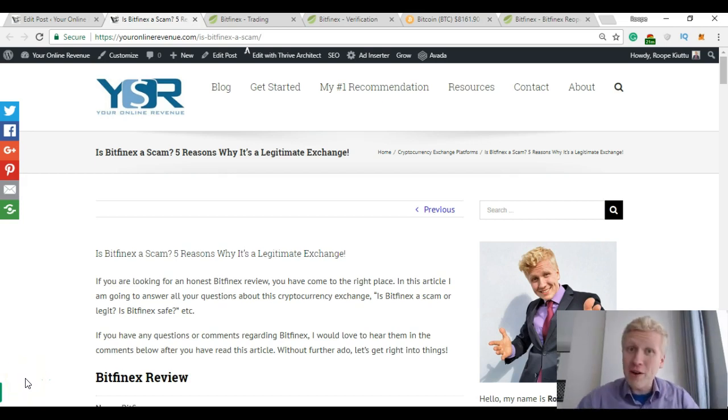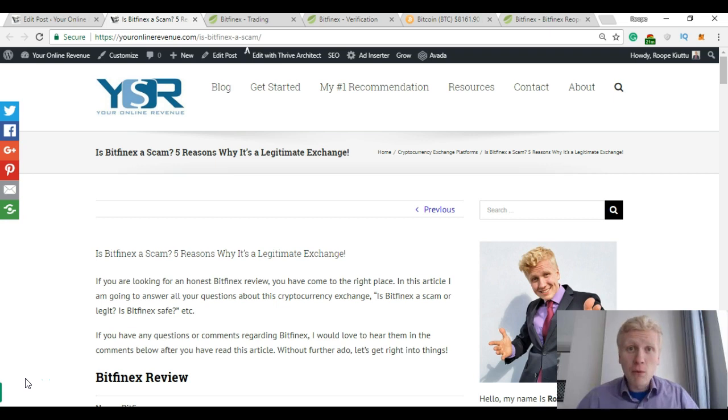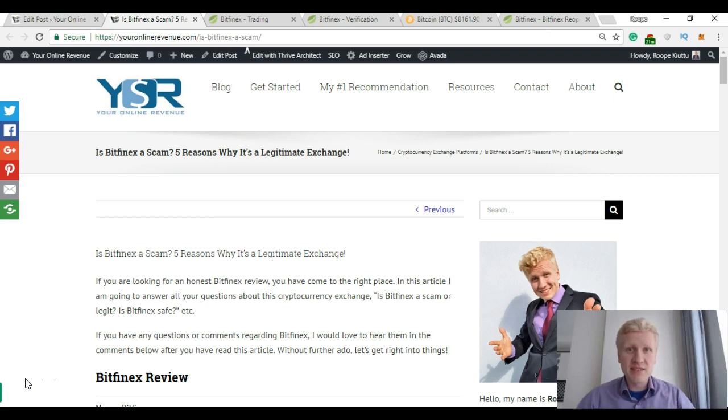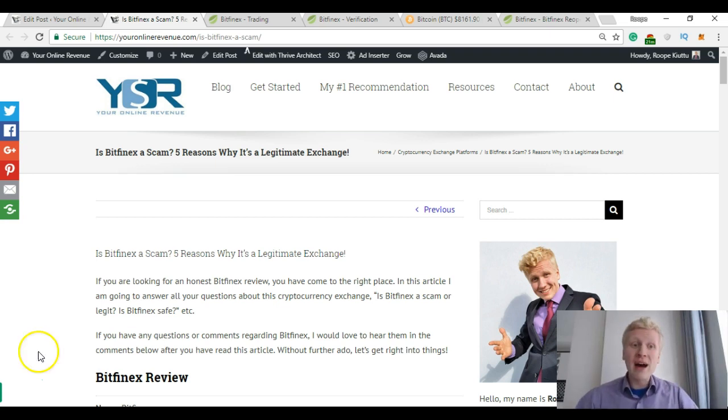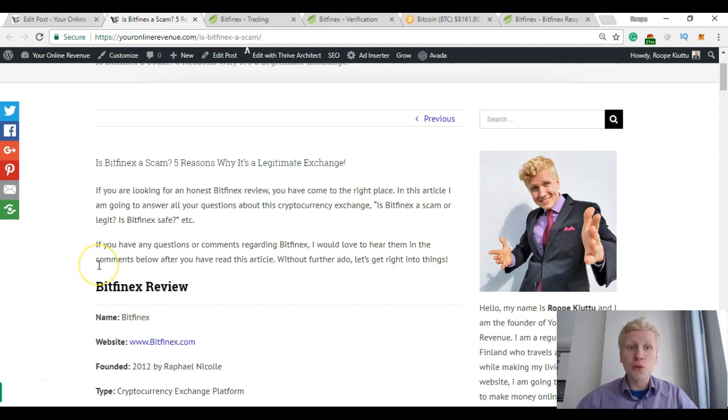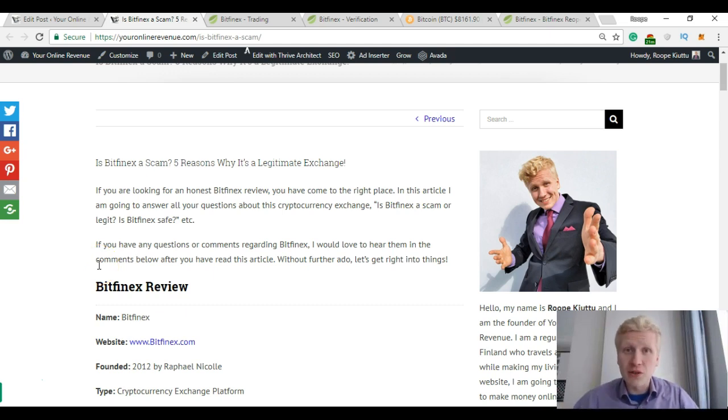Hello, my friend, it's Rapa here from youronlinerevenue.com. Thousands of people were asking on the internet: is Bitfinex a scam or is Bitfinex safe? Therefore I decided to write a comprehensive Bitfinex review and create this video to answer your questions. So stay tuned!